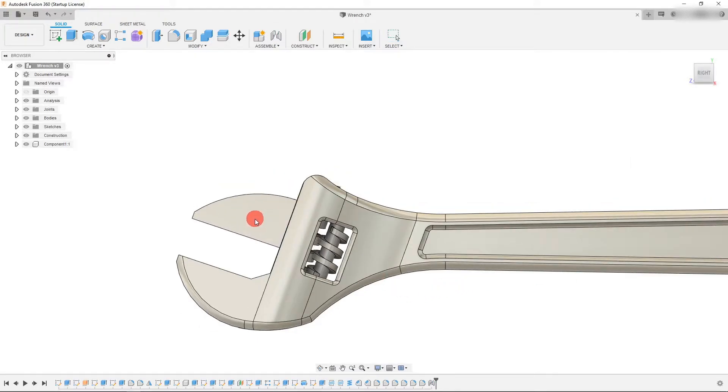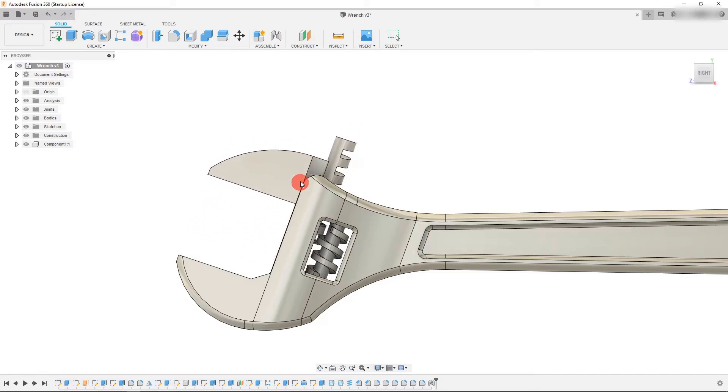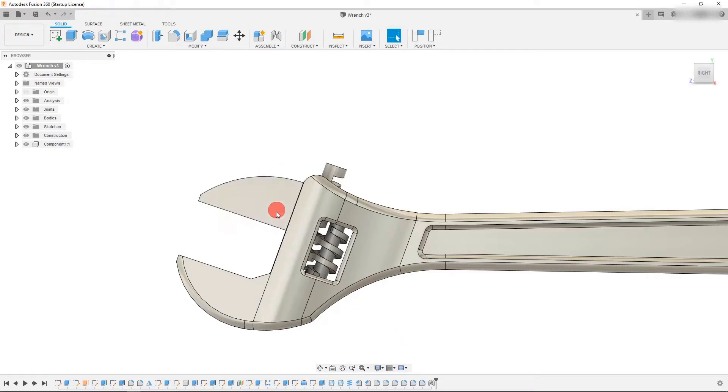And now you can see that I can move my tooth here in and out. And that pretty much sums up the slider joint.